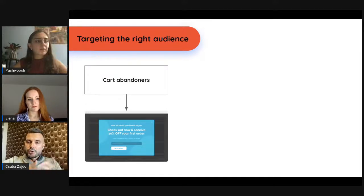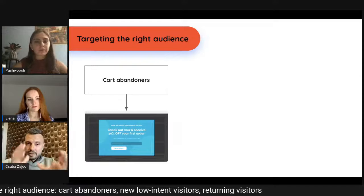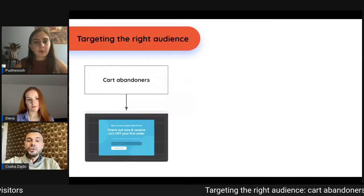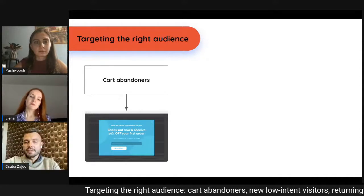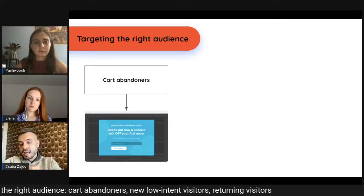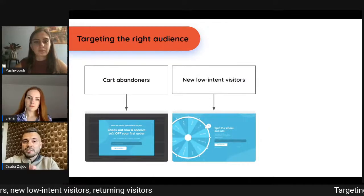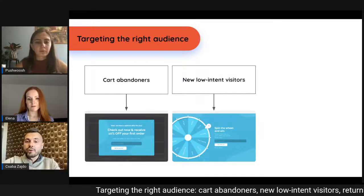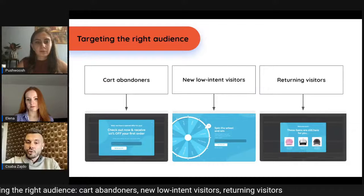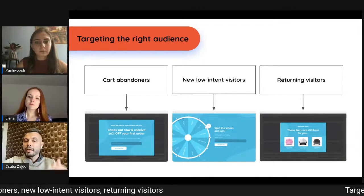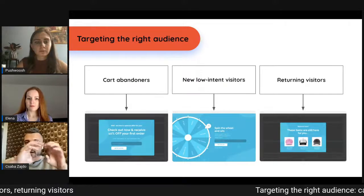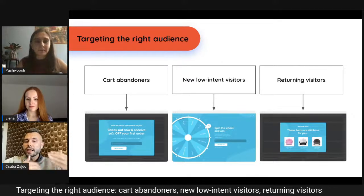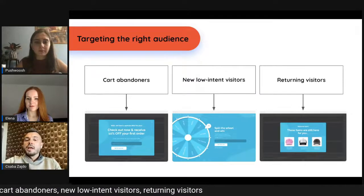Many merchants worry that narrowing targeting means most visitors won't see their message — but you don't have to target all users with the same message. You can show the discount offer to cart abandoners, while showing a different message to low-intent visitors — such as gamification or a contest. For returning visitors, you can show previously viewed products dynamically: 'Hey, are you still interested in these products?' This is the essence of targeting the right users with the right message.